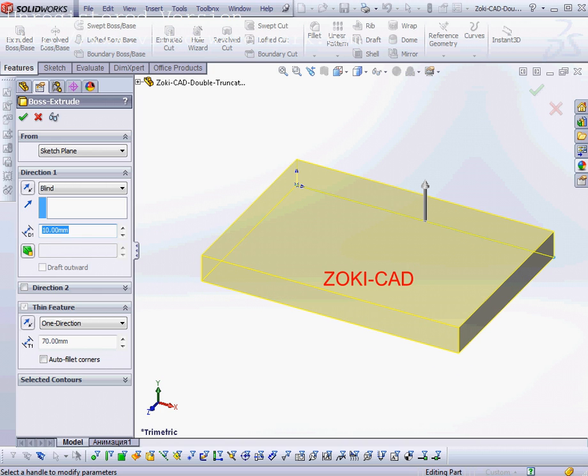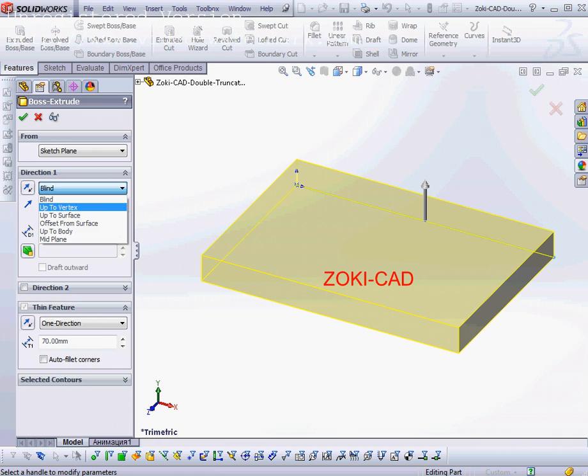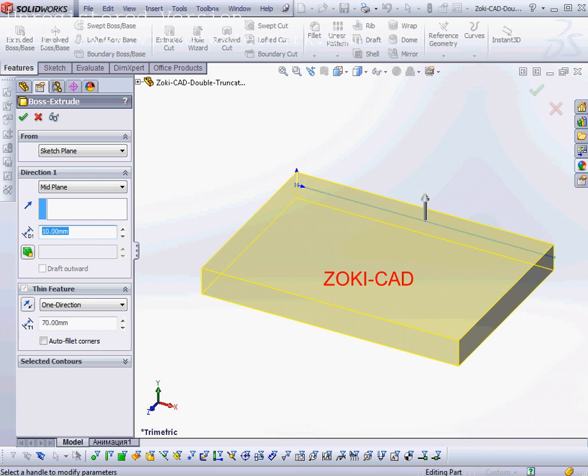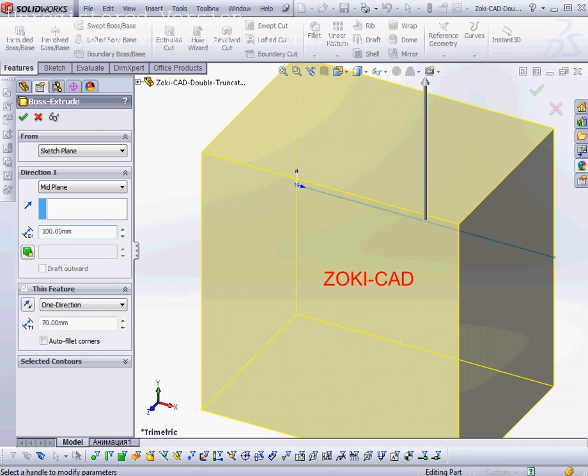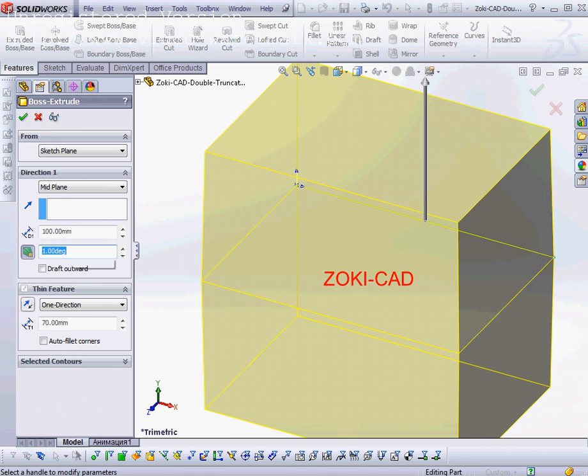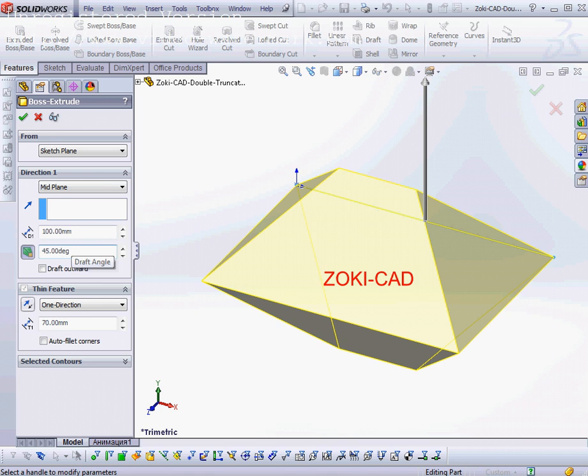Then I'll choose direction one with mid plane and set depth 100 millimeters. Then choose the draft angle 45 degrees, choose draft outward.